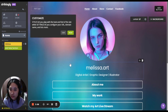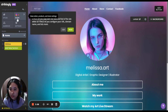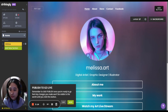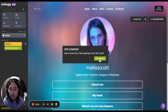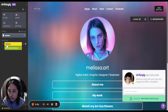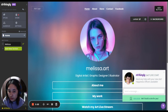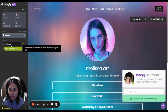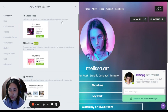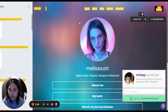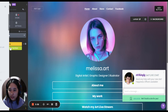Next, customize your domain name and more, then publish to go live. You can also add a store, plug-ins, and more. Let's add a new section here for example.